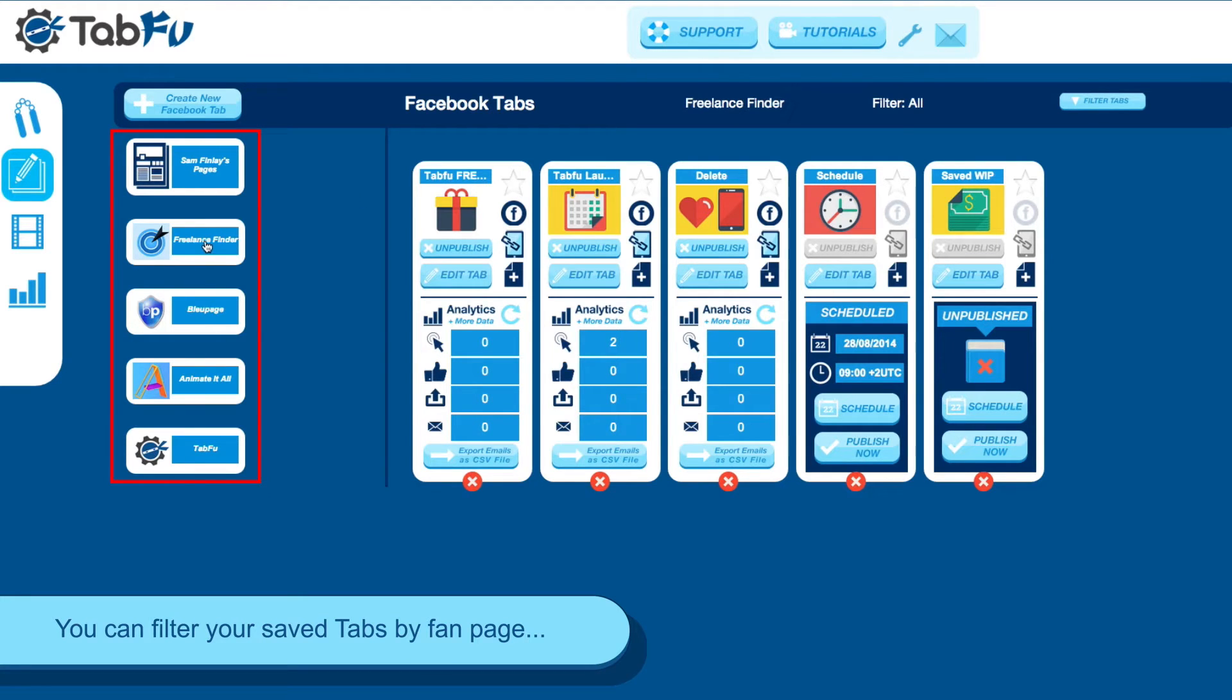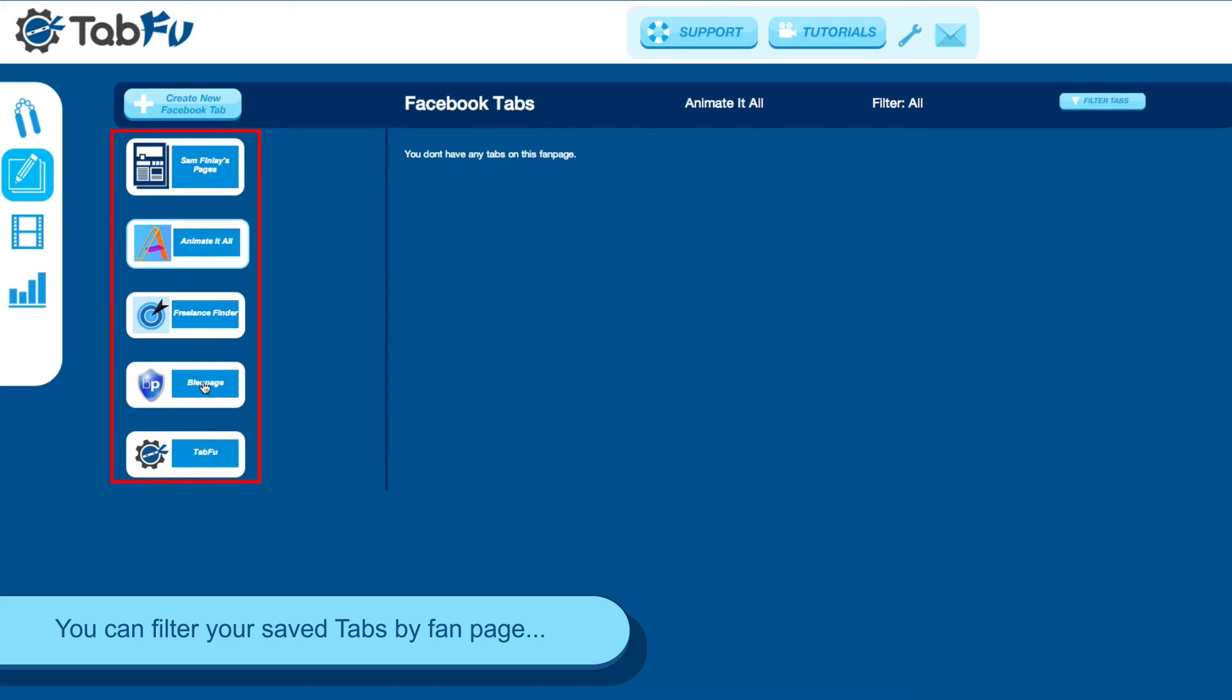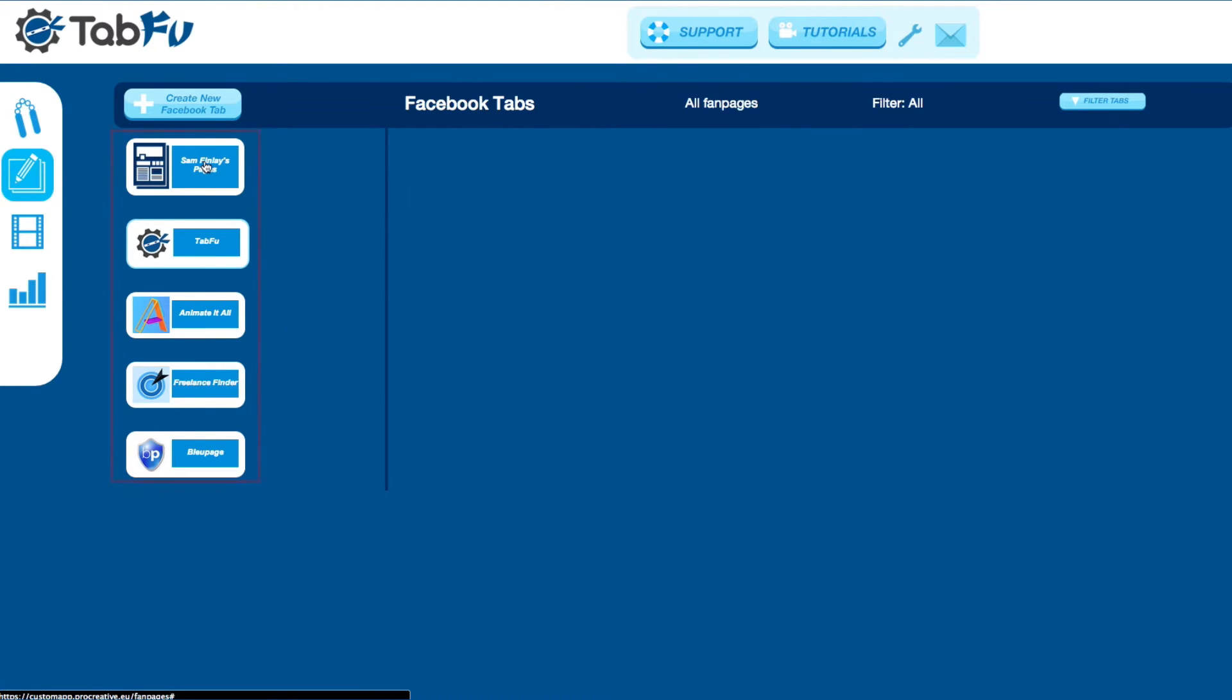Here on the page, you can filter your tabs by clicking your fan page on the side. These will filter only tabs that are posted to those pages.